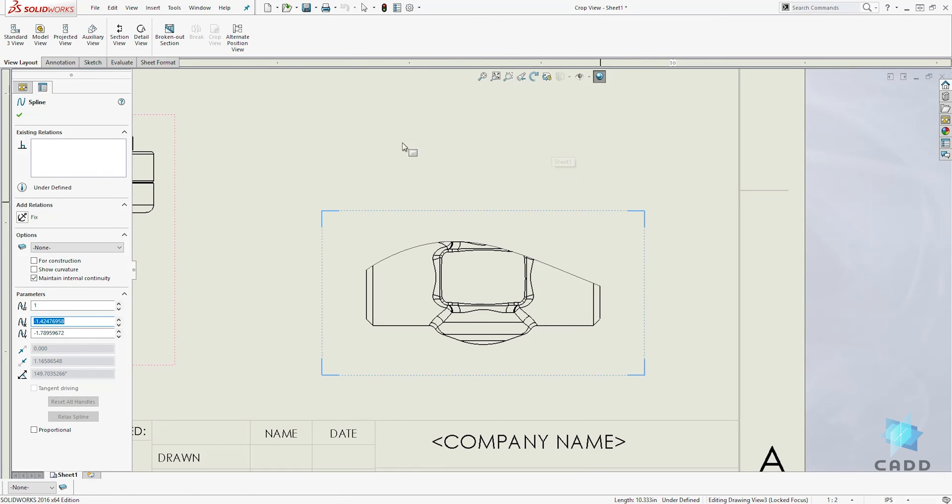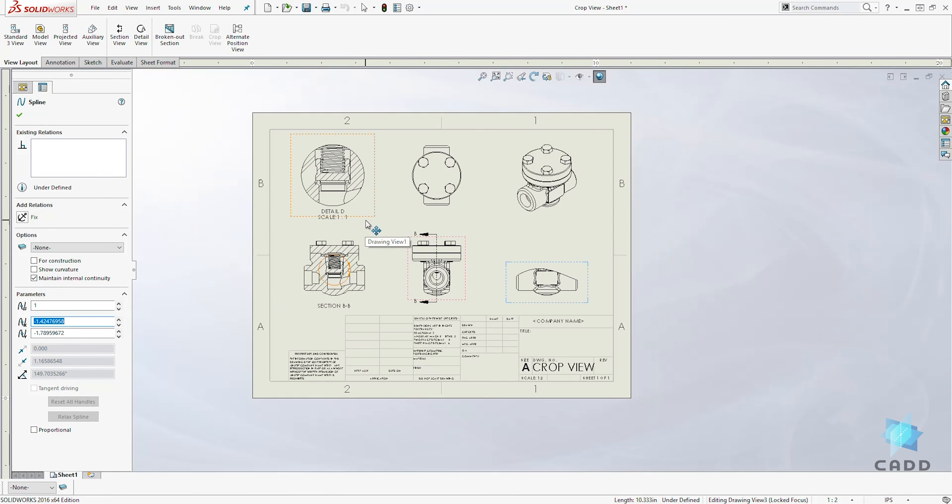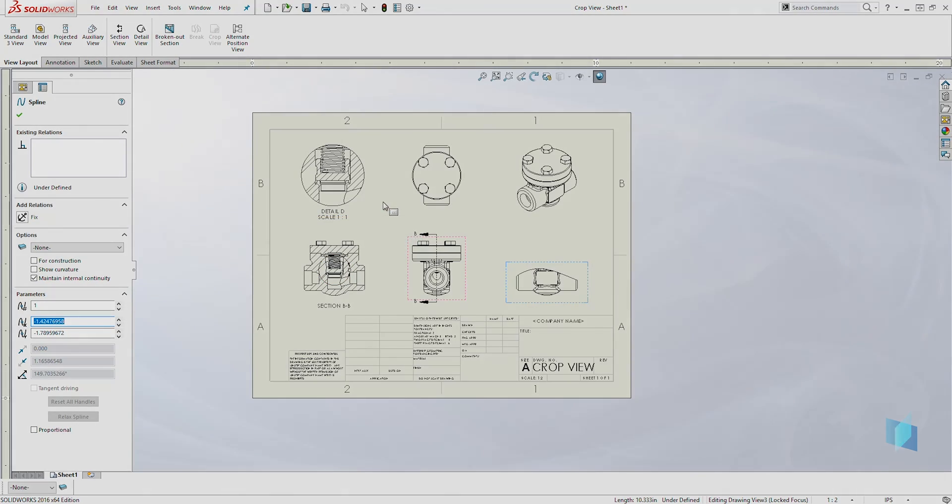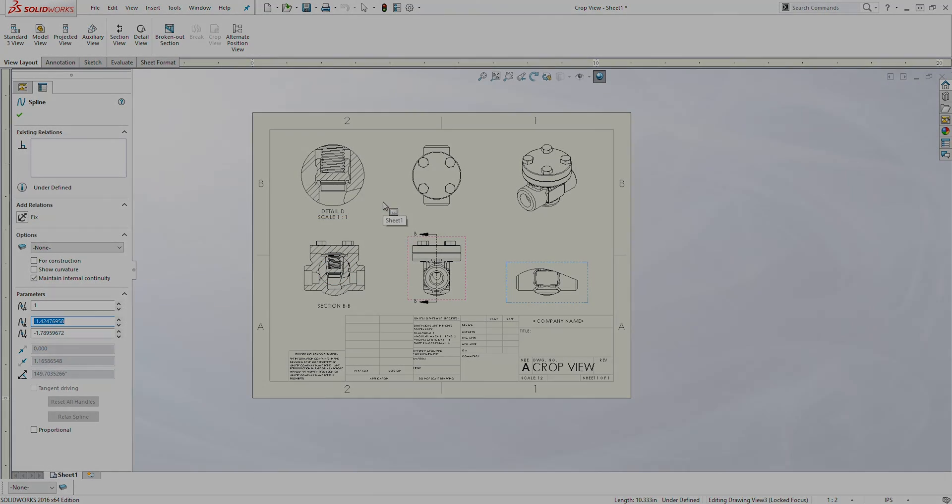And that is how to create a crop view in SolidWorks drawing. Thank you, and I'll see you in the next lecture. Bye!